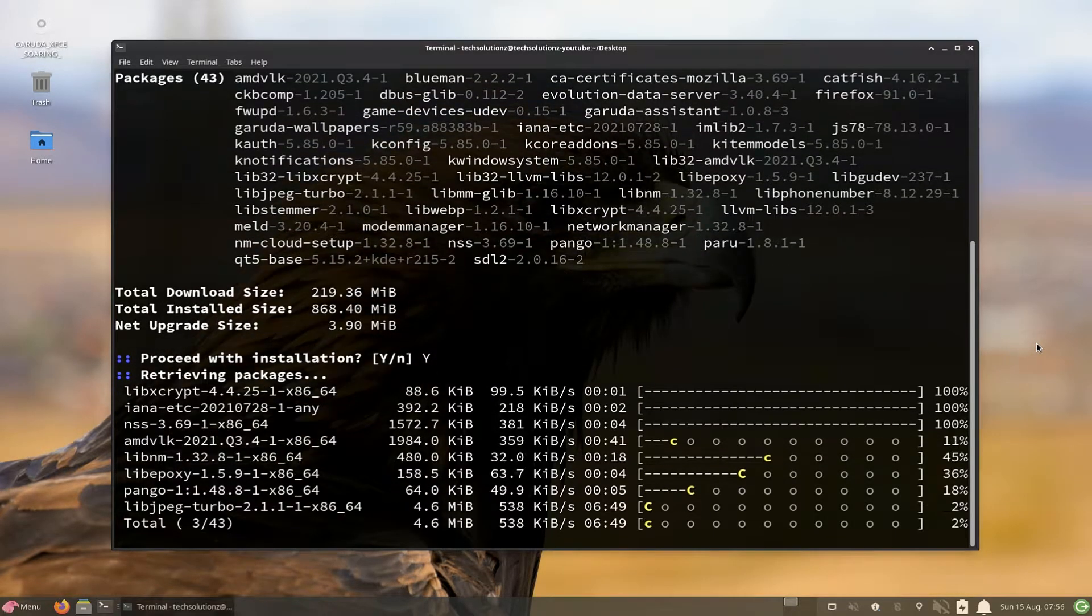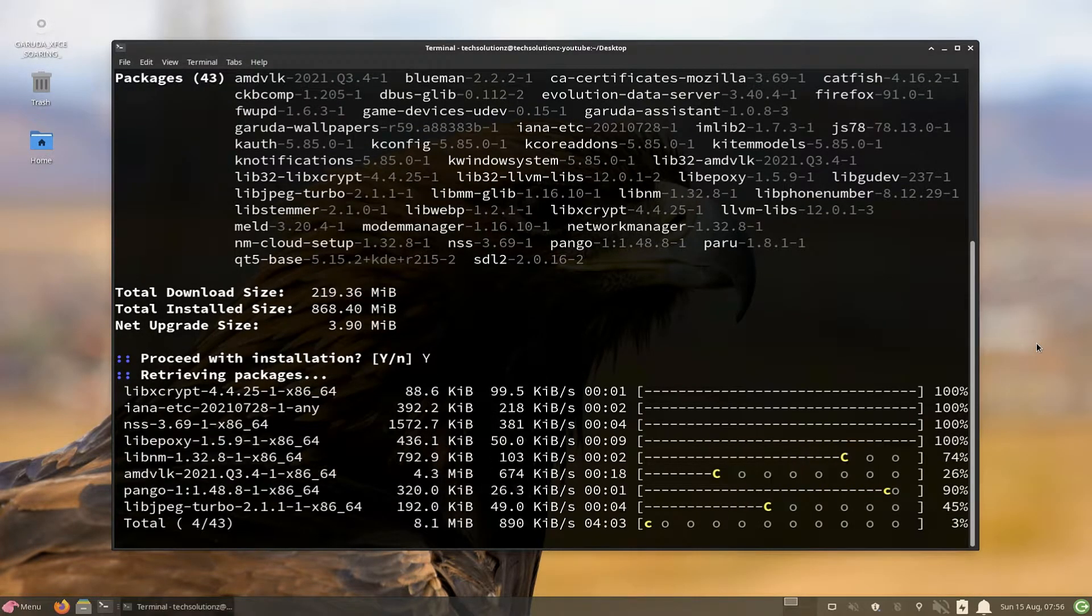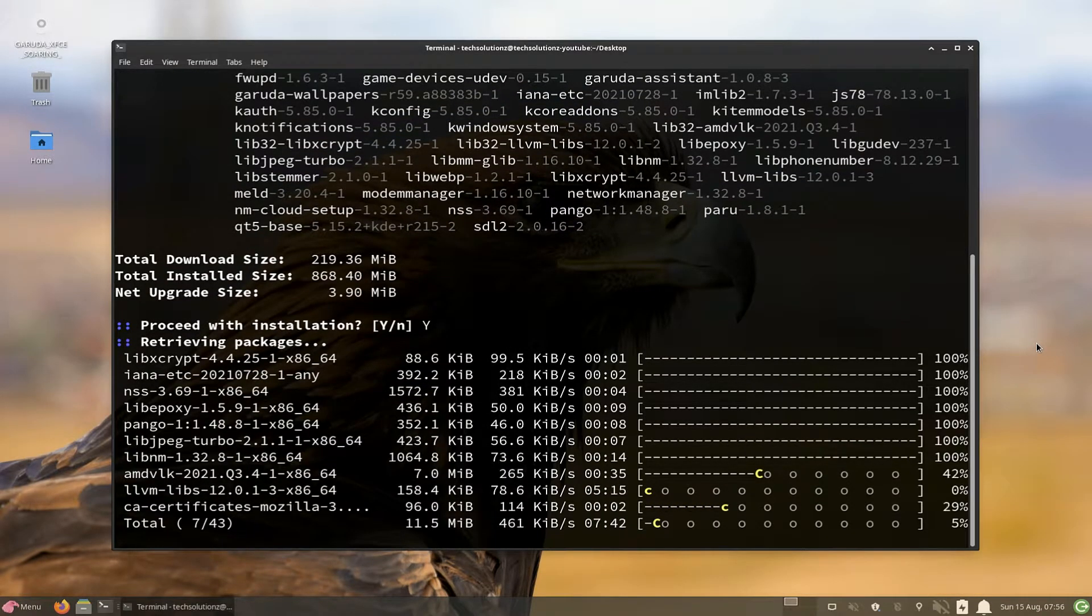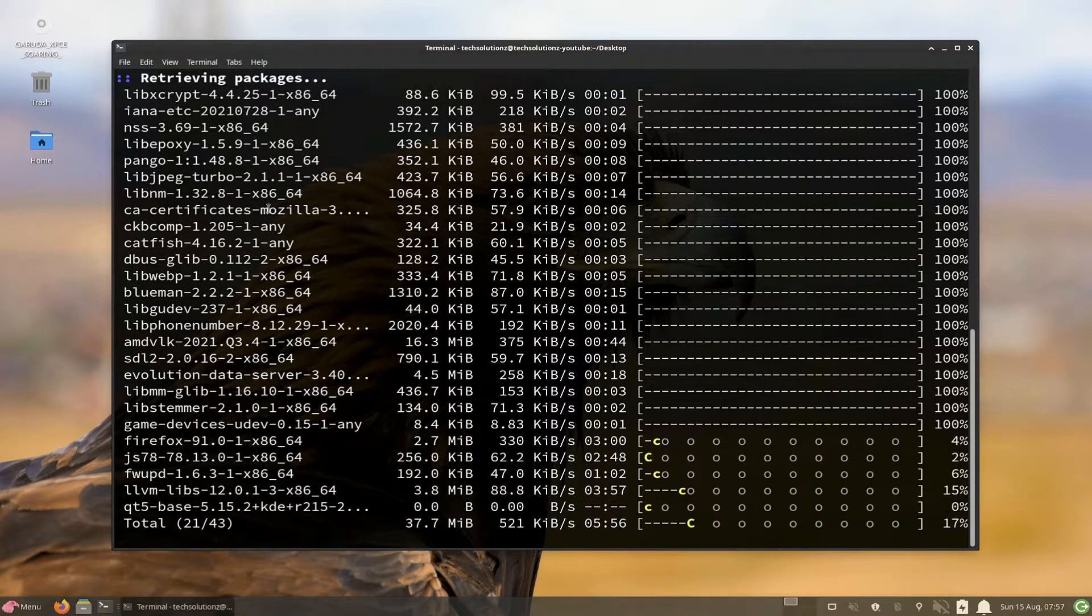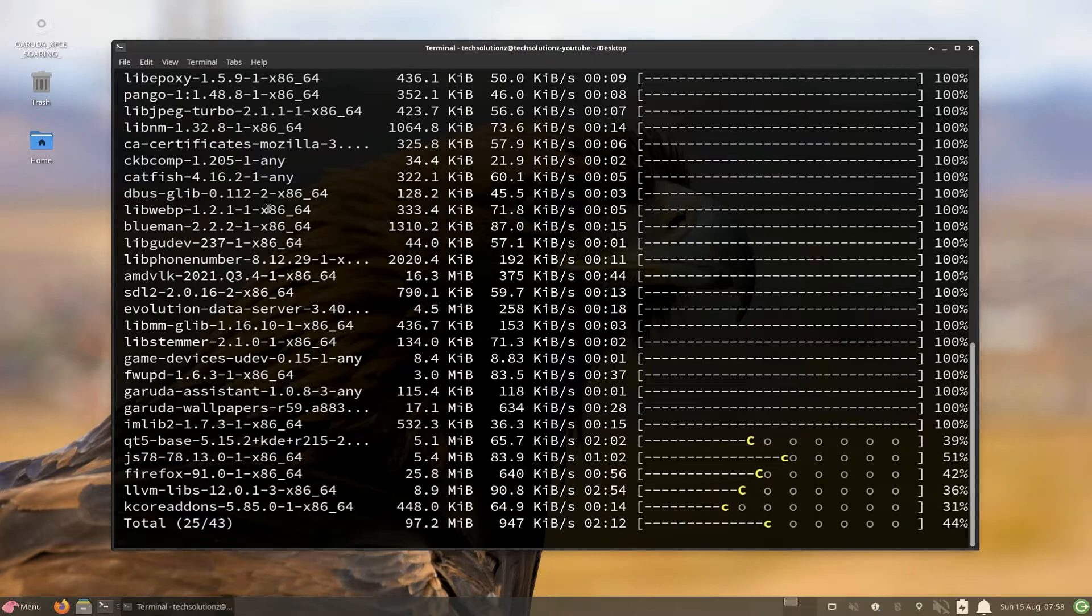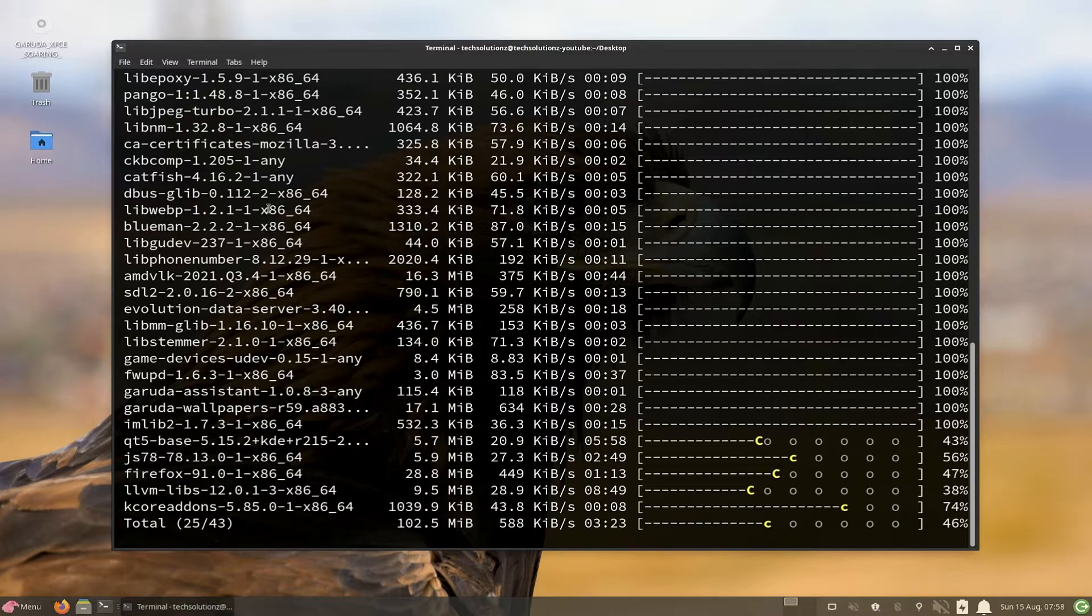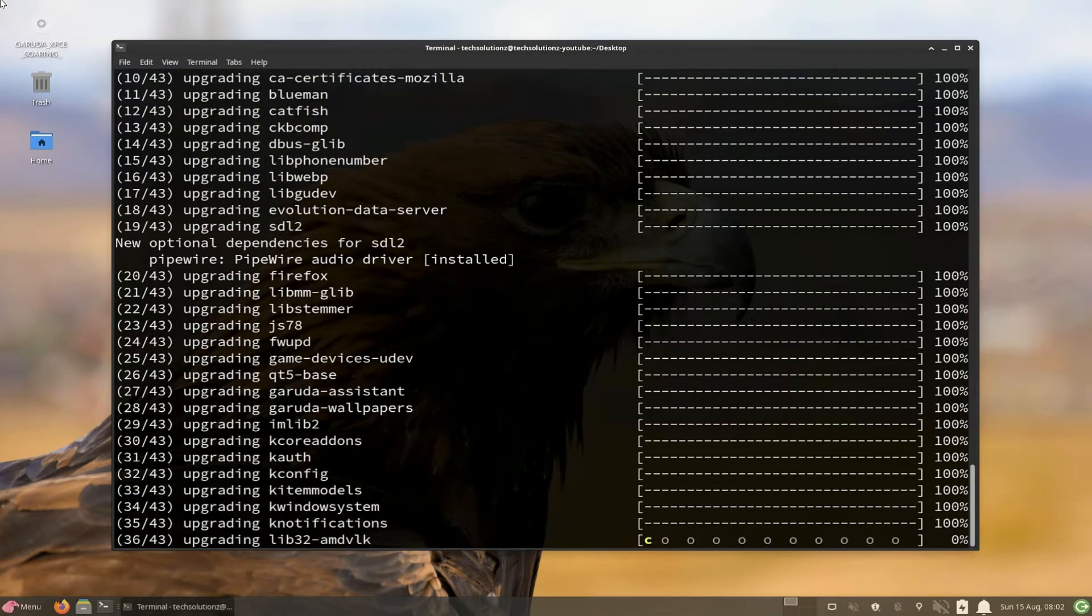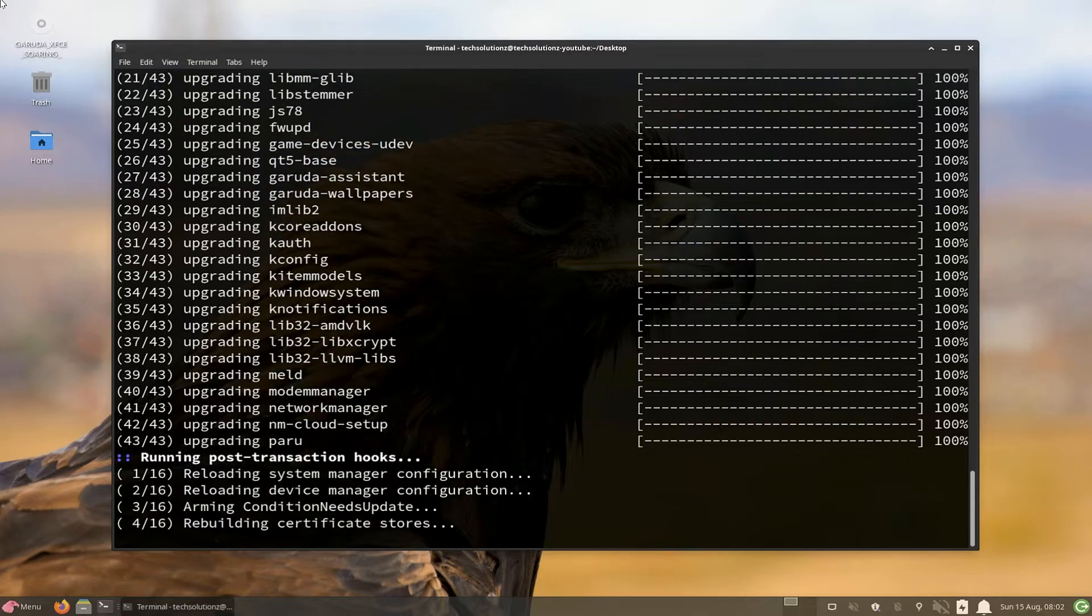This may take a while to download the required packages and install them. So have patience during download and install. You may need to enter your root password during upgrade.